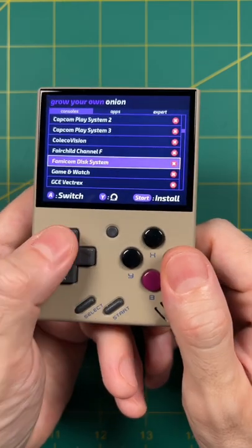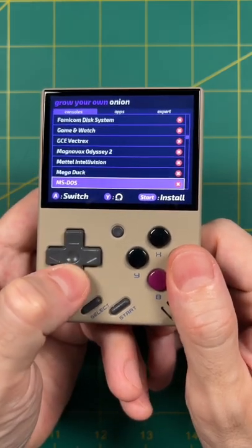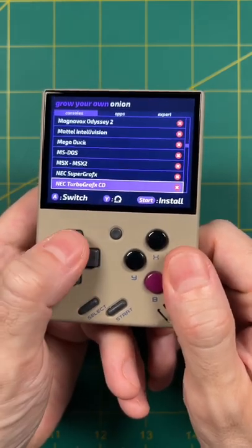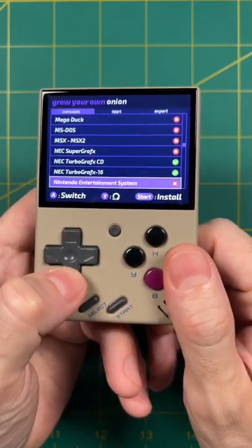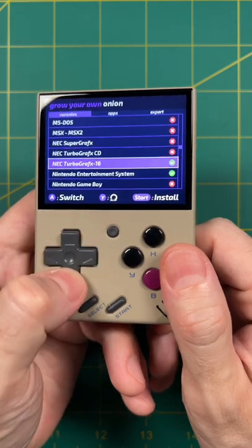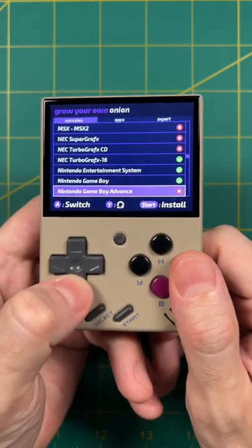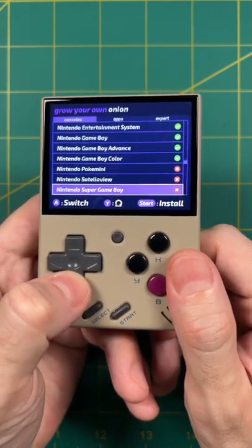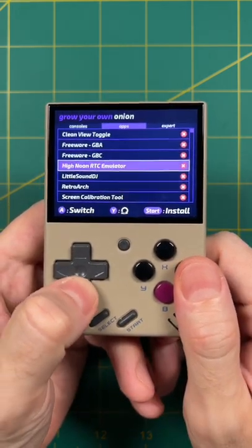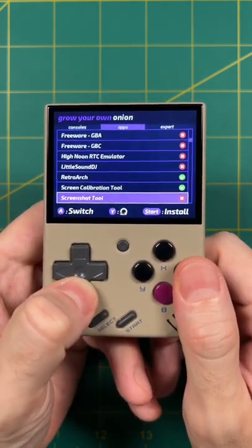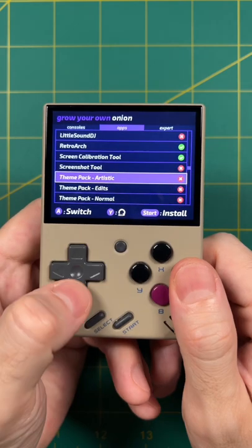Number one, there's a new installation process that allows you to choose which emulators you want to see and not see on your front end. And the same can be done for the various apps that are featured in OnionOS.